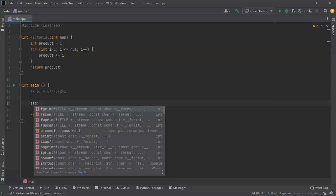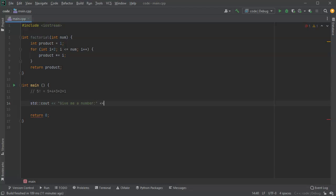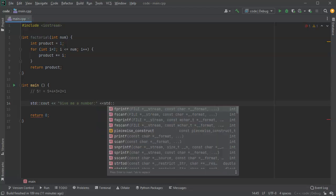So I use a cout statement and have a quote here or message give me a number. And then I'm going to read that into something.